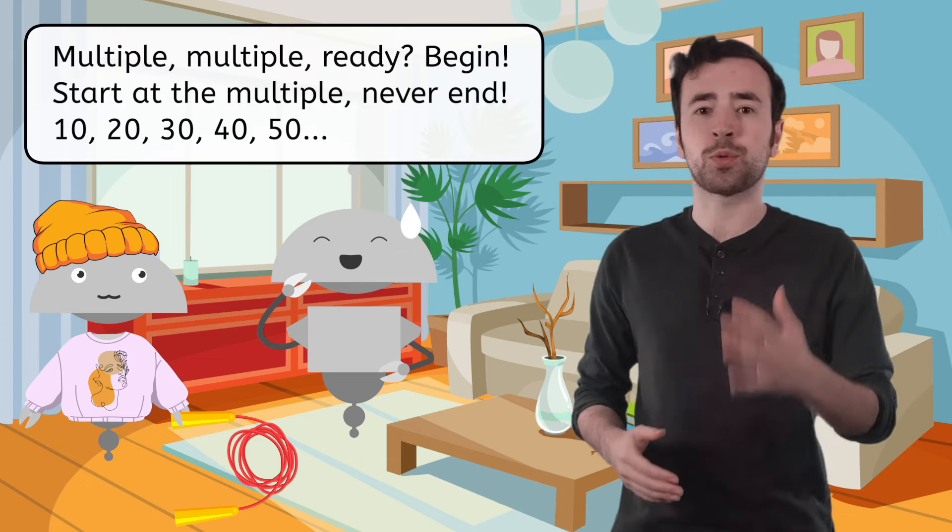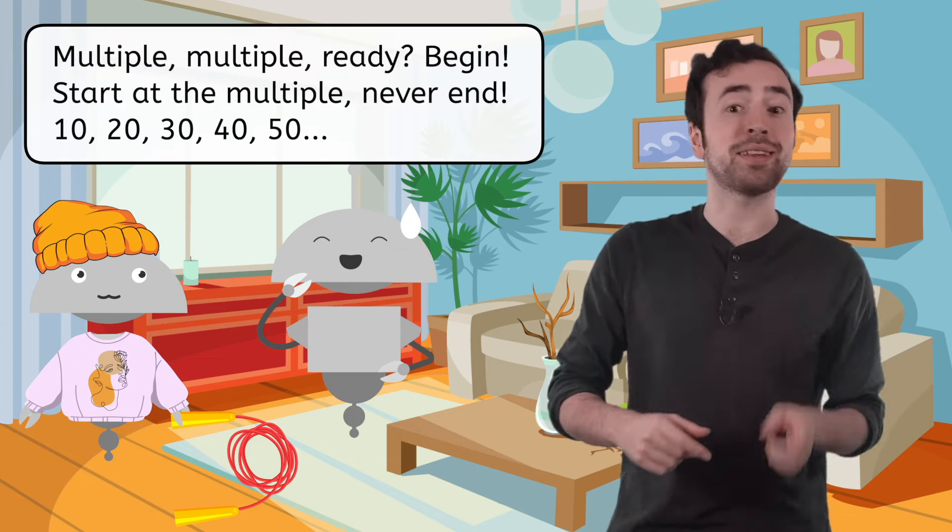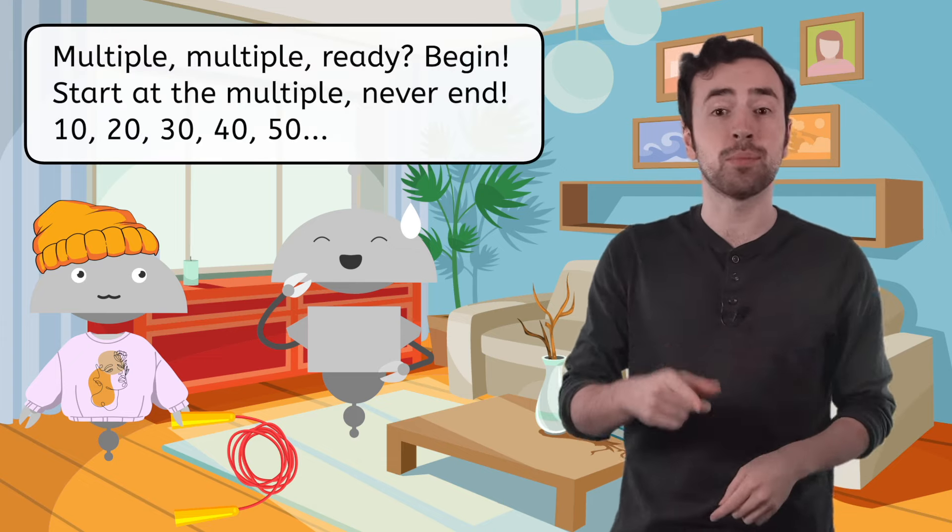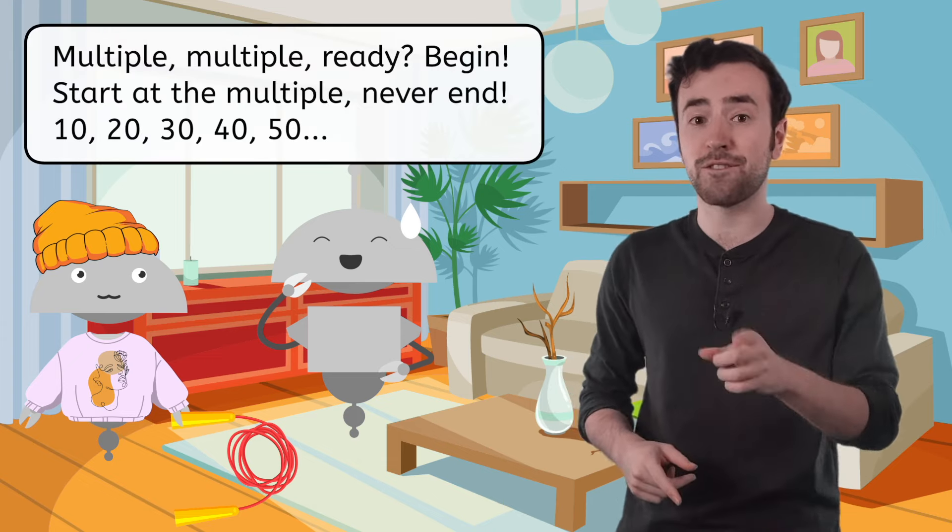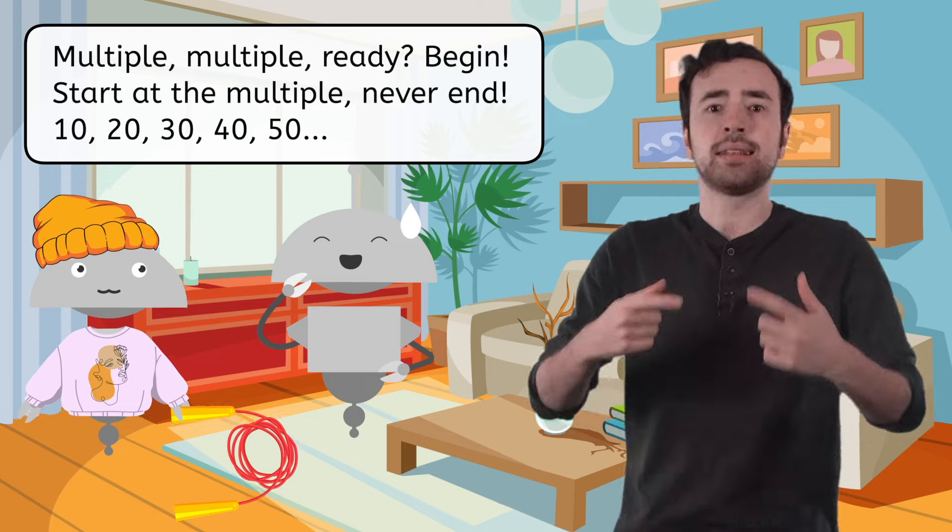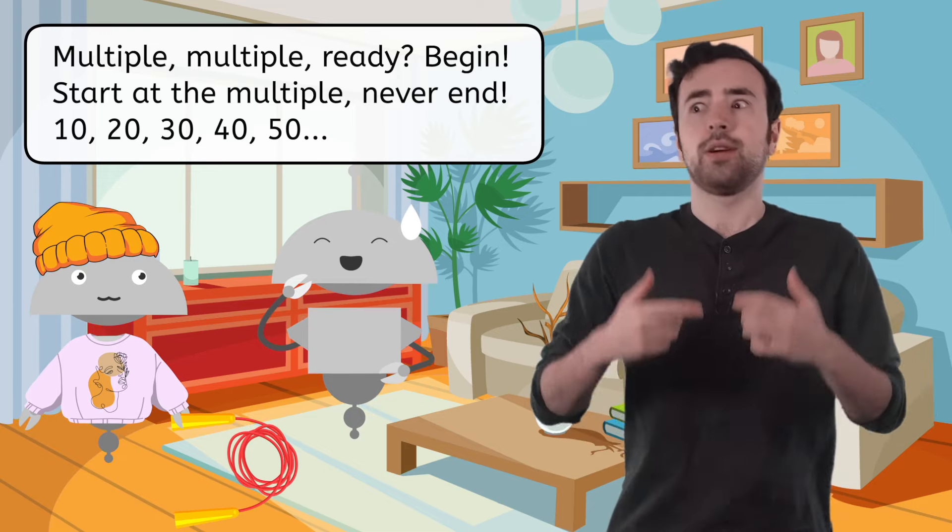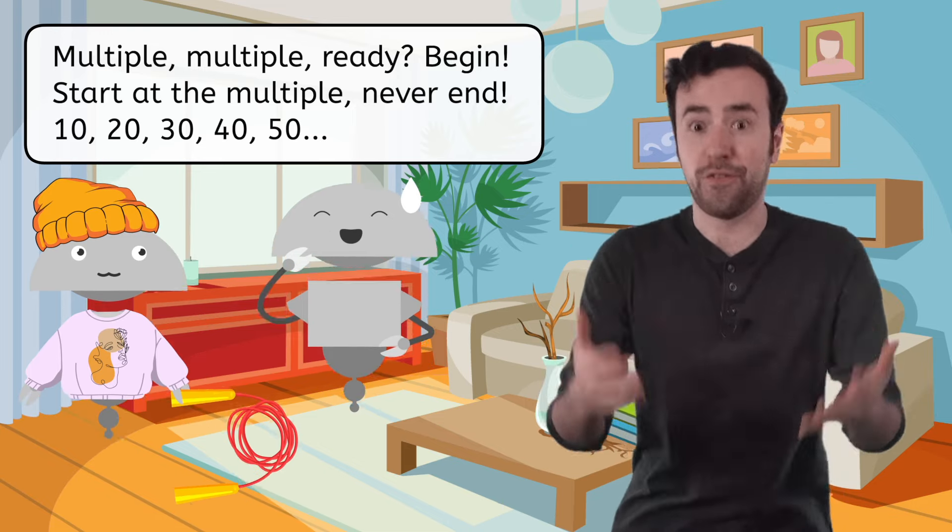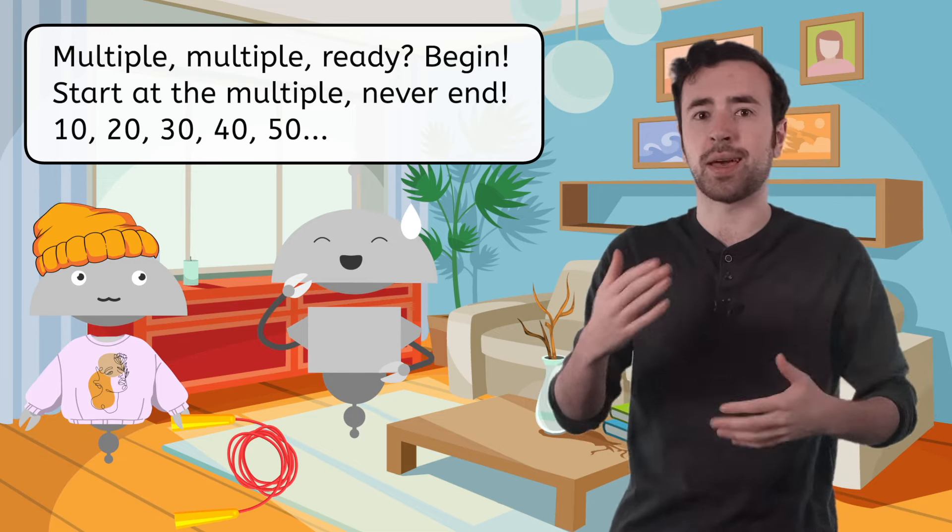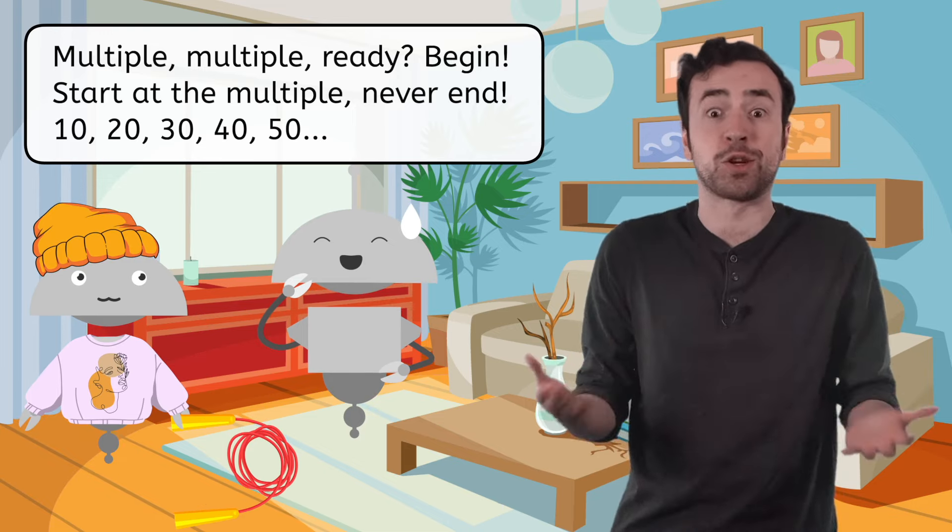Multiple, multiple, ready, begin. Start at the multiple, never end. 10, 20, 30, 40, 50, and they just kept counting and jumping.